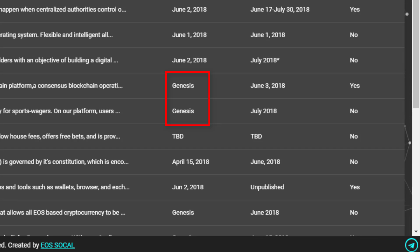Because that event only happened once, if you are now only just getting into EOS, there's no way to get into the genesis snapshot. That photograph was taken on the 1st of June 2018.